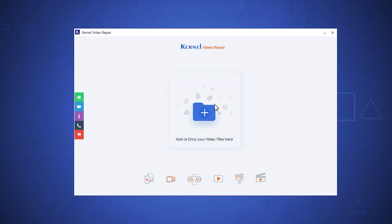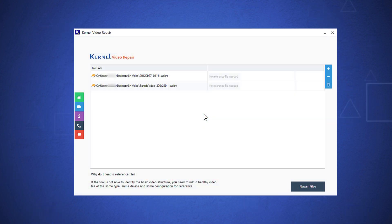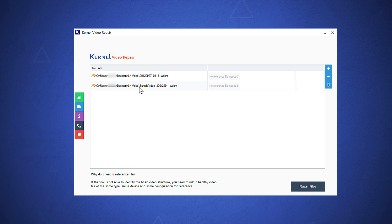Let's see the working process of the software. The home screen of the software has a big plus icon to add the corrupt 8K files. Browse the 8K video files from their locations. After selecting the videos, the software will show the video files with their whole path.